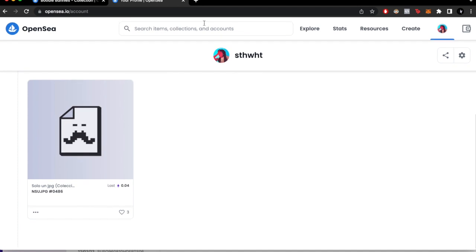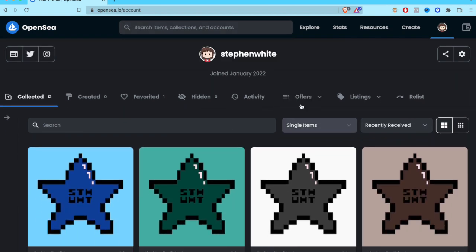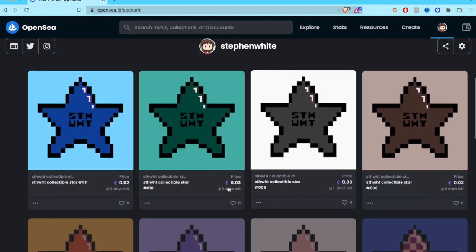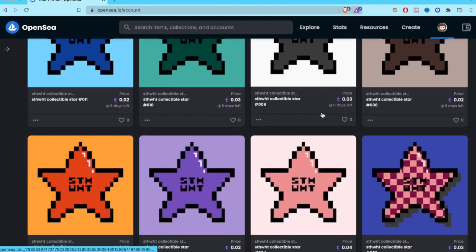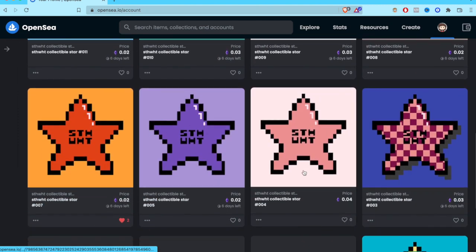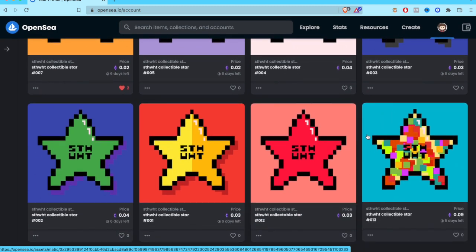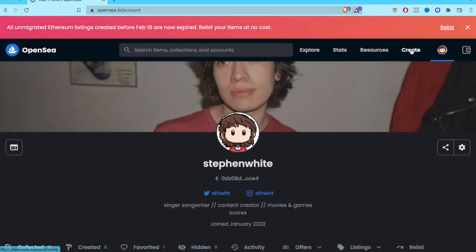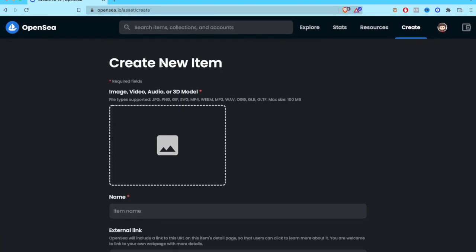I'm going to switch to another account to continue with this tutorial. Why did I change wallets? Because on this account I already have a few NFTs listed for sale, and I'm going to add another one so you can see how it's done. The first thing you want to do is click 'Create' and then 'Create new item.'